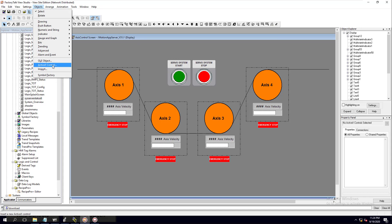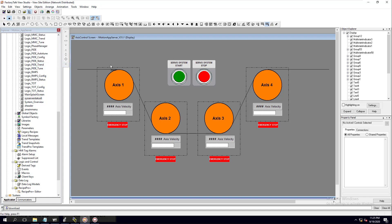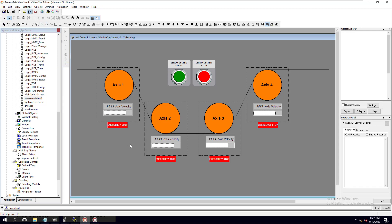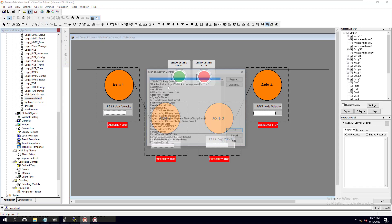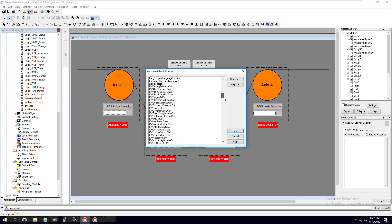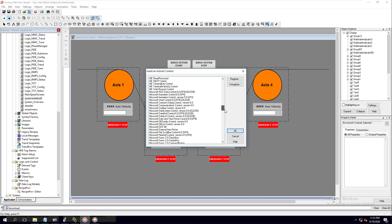You have to have the ActiveX already installed. I have made a video on how to do the ActiveX install and how to register your ActiveX. You can go back and reference that video if you want to, but I'm going to show you how to draw this in here, and you're going to come in here and pick your numeric keypad.